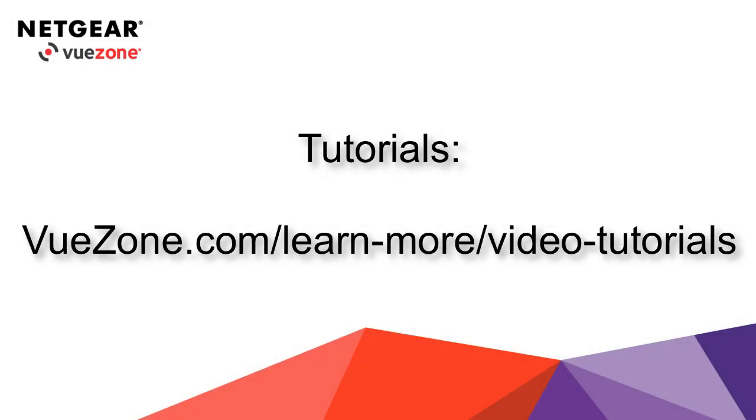Check out our other tutorials at vuezone.com/learn-more/video-tutorials.